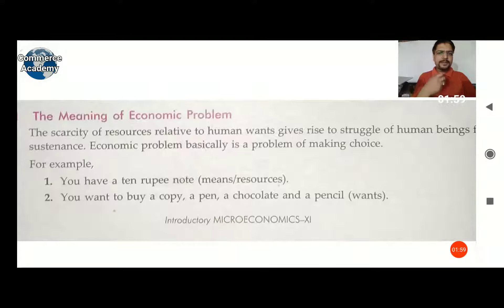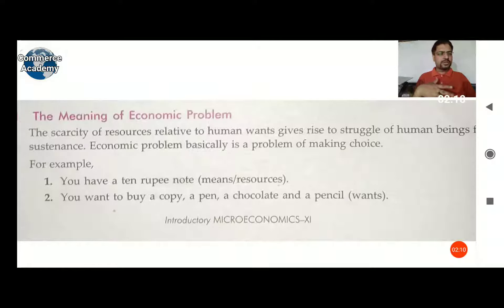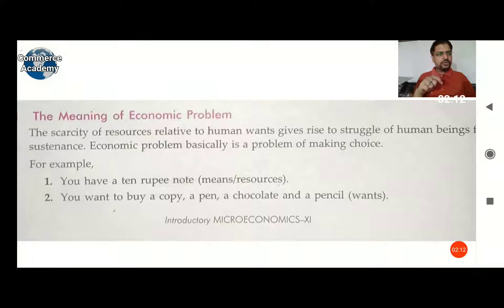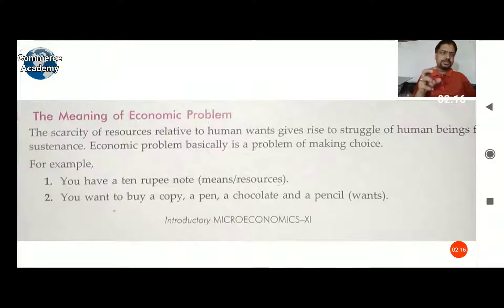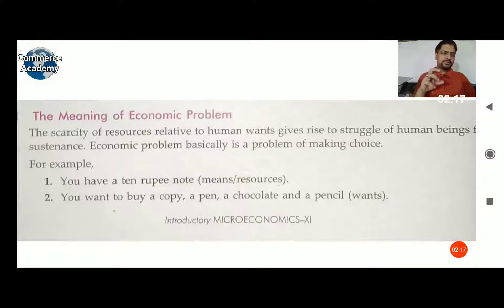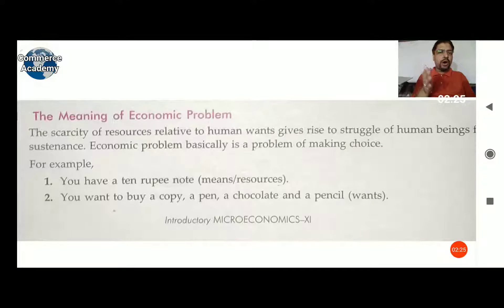For example, you have a 10 rupees note — that is the means and resource to fulfill your requirements. Rupees are a resource to fulfill your needs and requirements because you use them to purchase goods and services. So we consider money as a means and a resource.